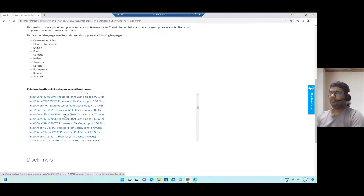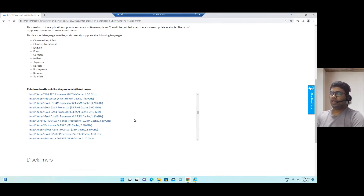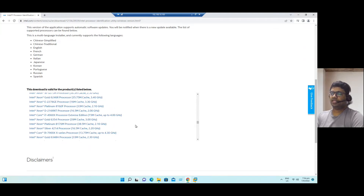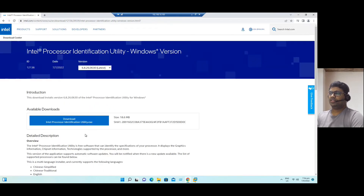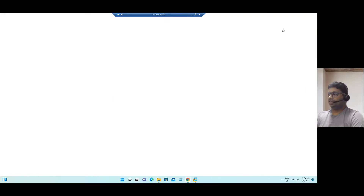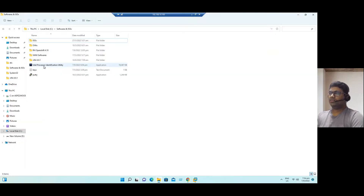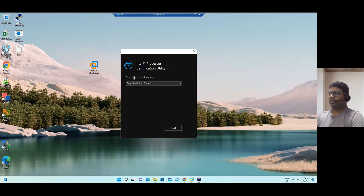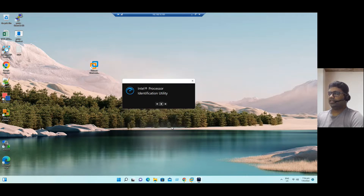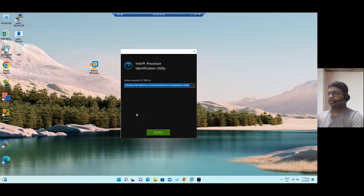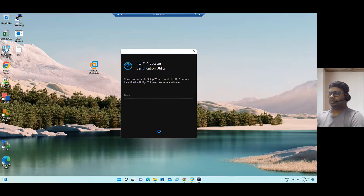Sometimes servers come with Intel VT enabled by default, and sometimes the Intel VT option is disabled. In that case, you have to manually go to the BIOS and enable Intel VT. But before going to the BIOS, if you just want to do a quick check whether VT is enabled or not, you can use this utility. Let me install this tool — it's a very straightforward installation, just an .exe file. Installing by default on the C drive.